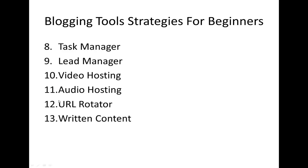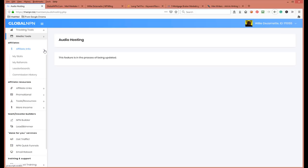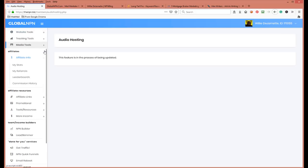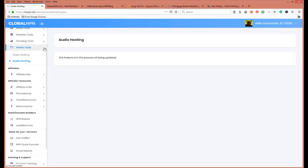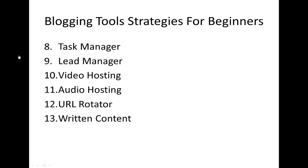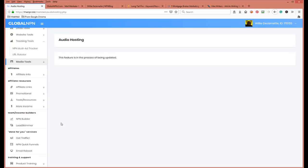Number twelve is URL rotation — that's another tool available right here in the system.